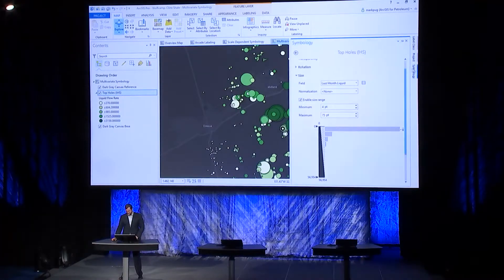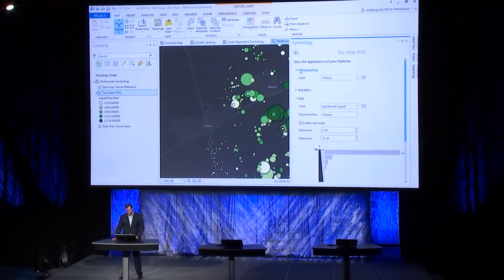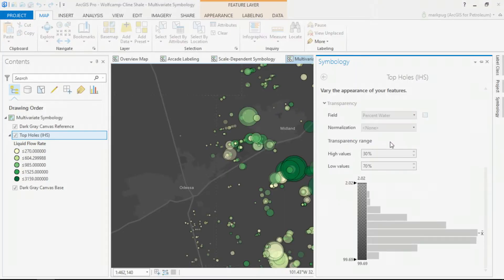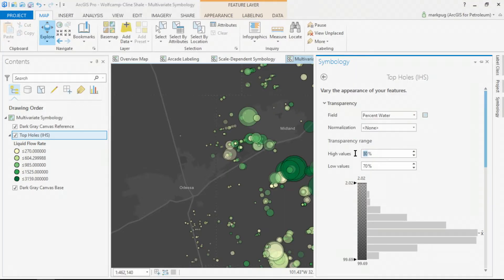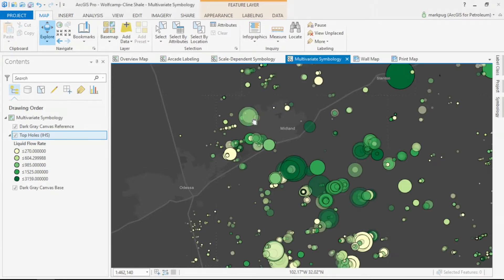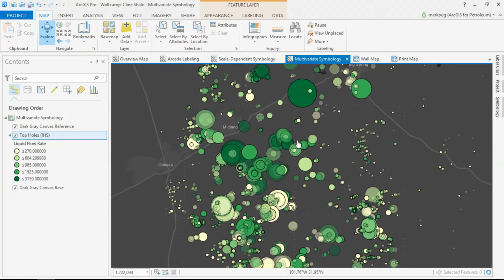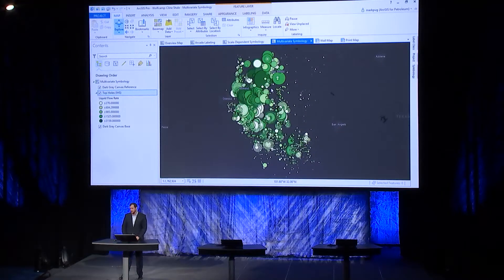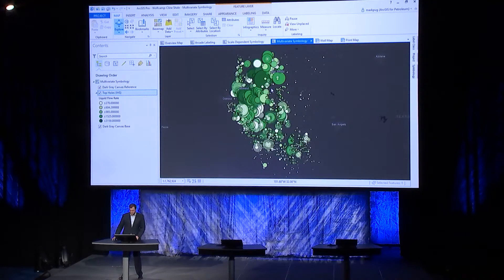I'm not done yet. We can adjust the transparency to bring in last month's liquid water production. We want high water content to be more transparent than values with a small water content. Now as I zoom out to the field, we're symbolizing based upon three different variables: the flow rate, last month's liquid production, and the water content of the well.